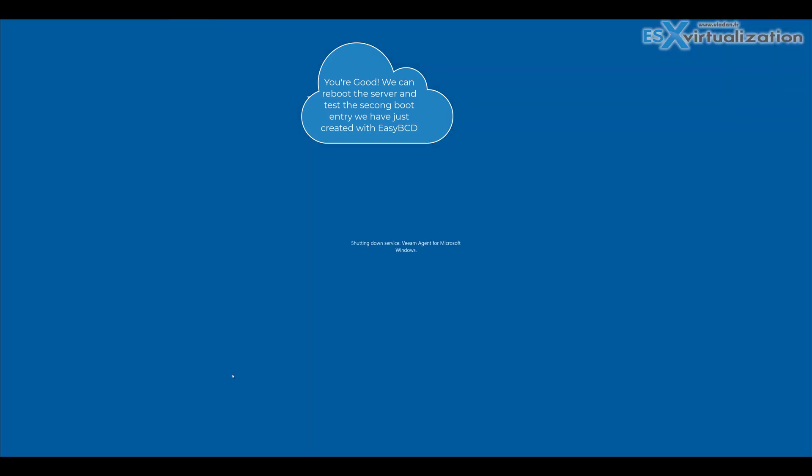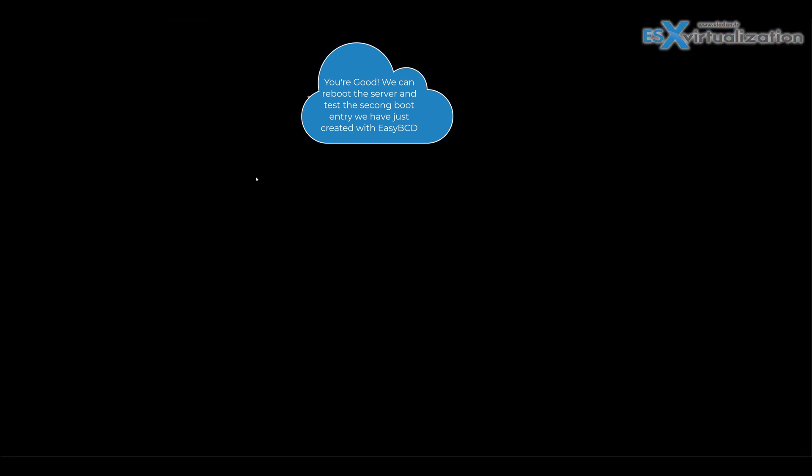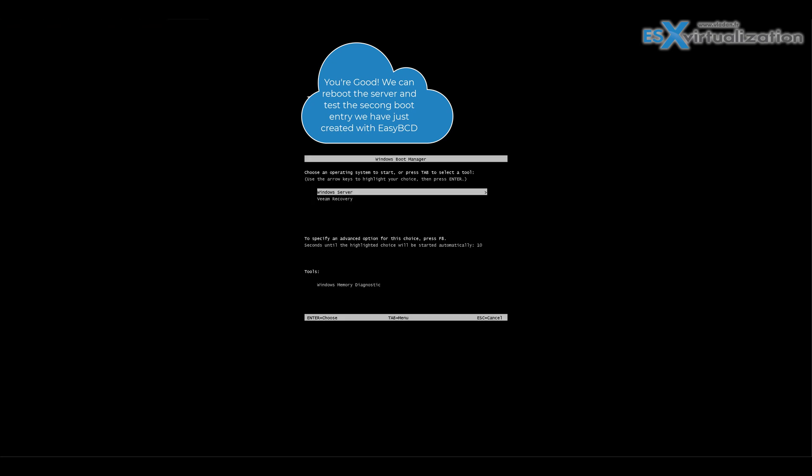We are booting directly into our VIM recovery environment, so we are able to launch the bare metal restore directly.